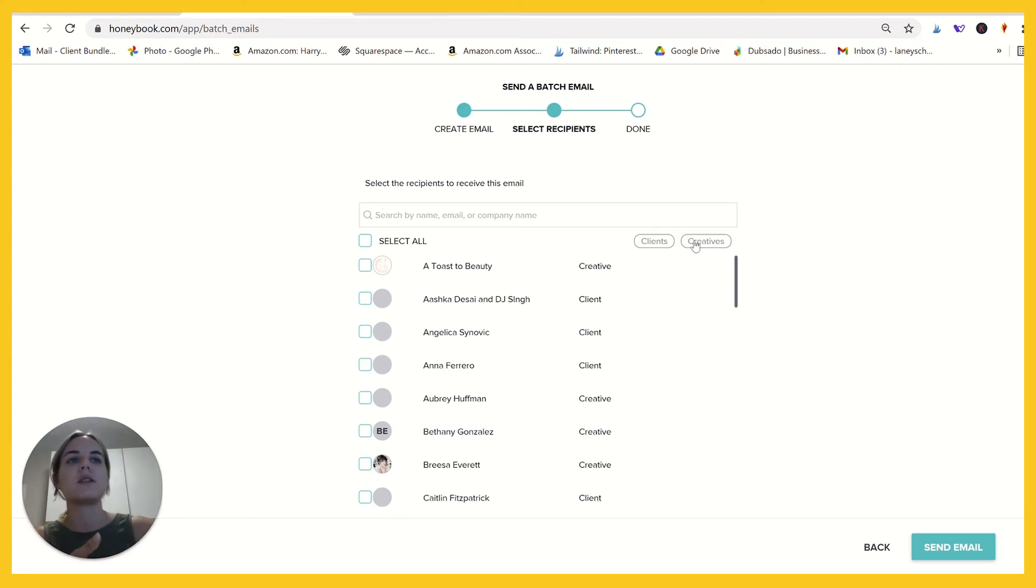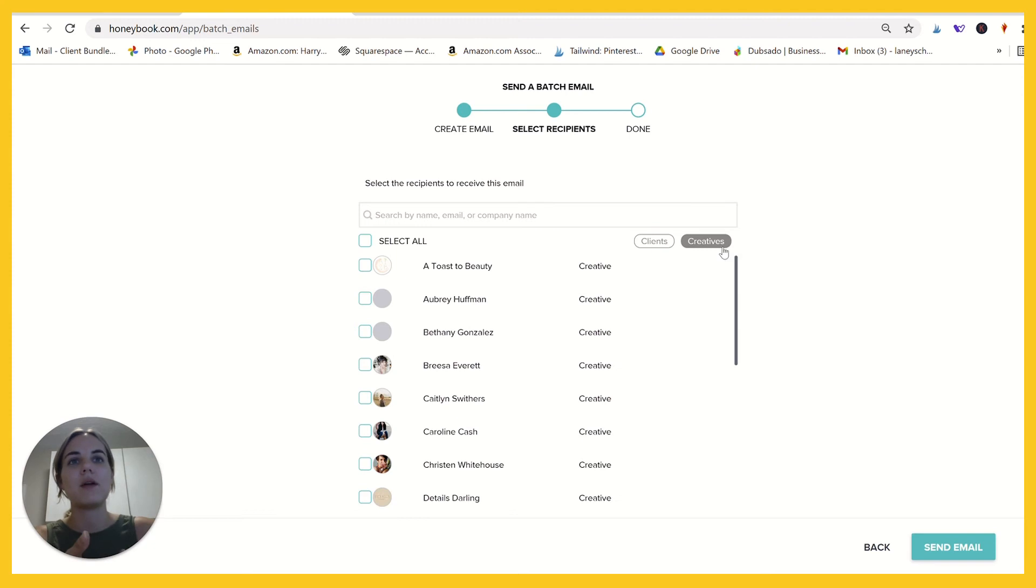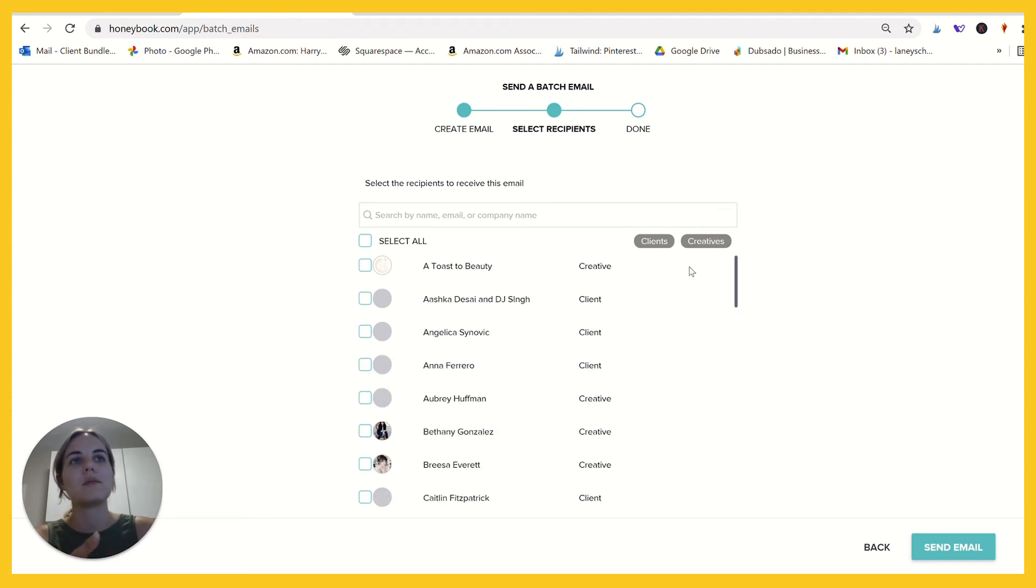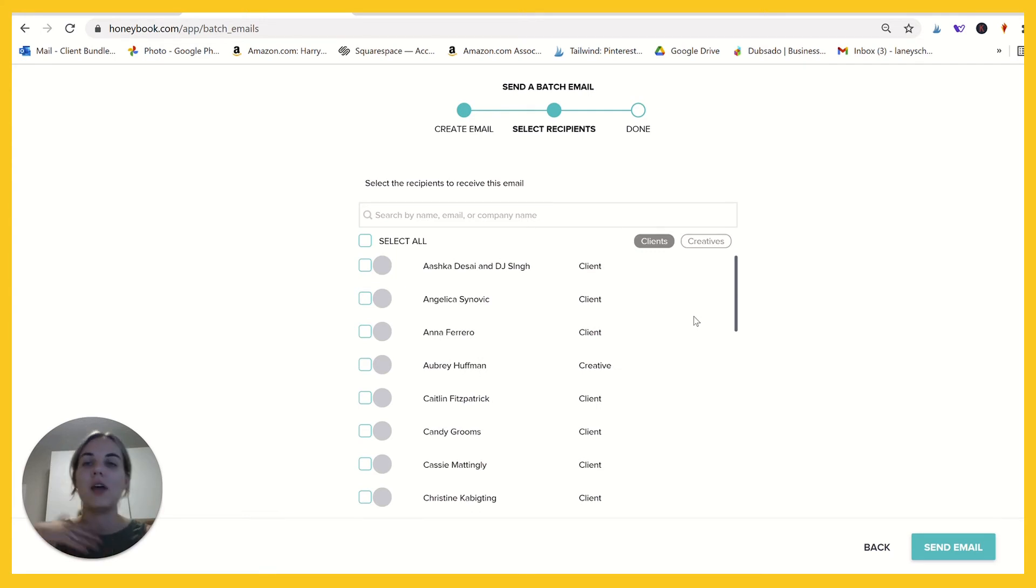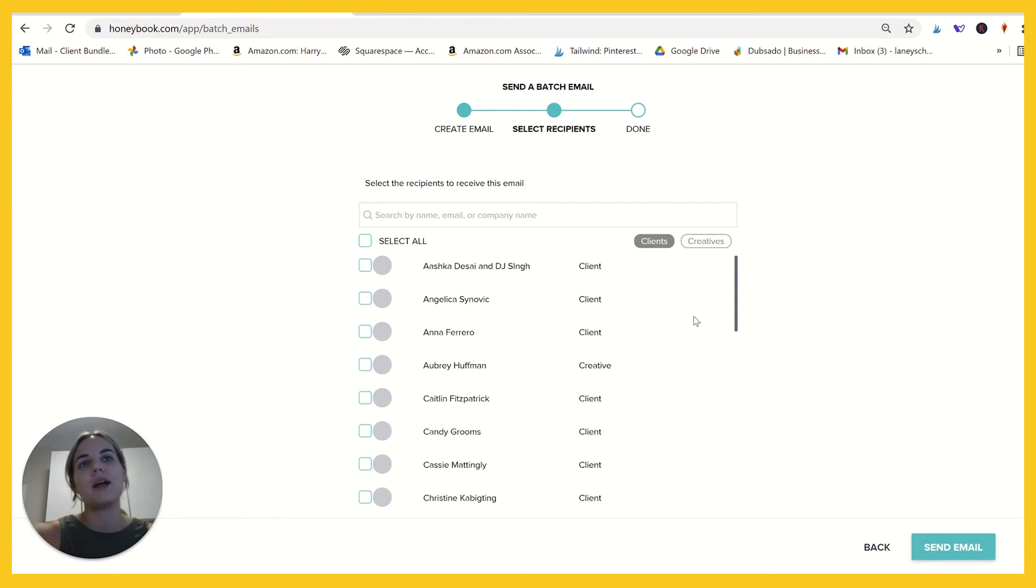Then I can just send this email to all creatives and it would automatically select that. Or I could do the same thing for all clients if I wanted to send just to clients, because the 10% discount isn't necessarily going to work for a wedding planner, but there might be different messaging I could use for them.